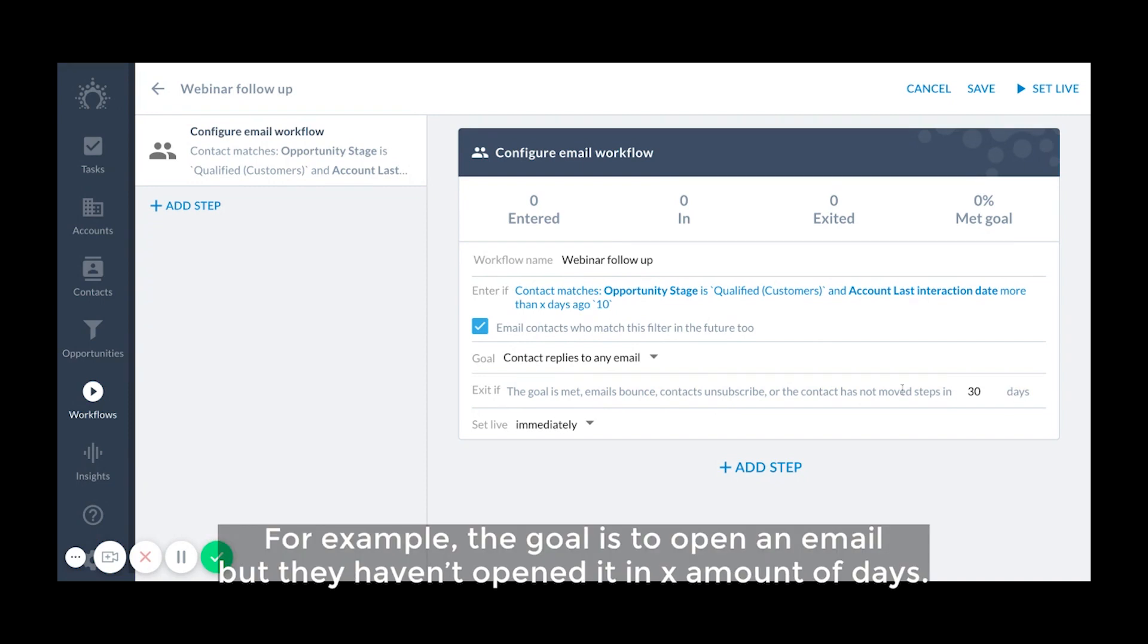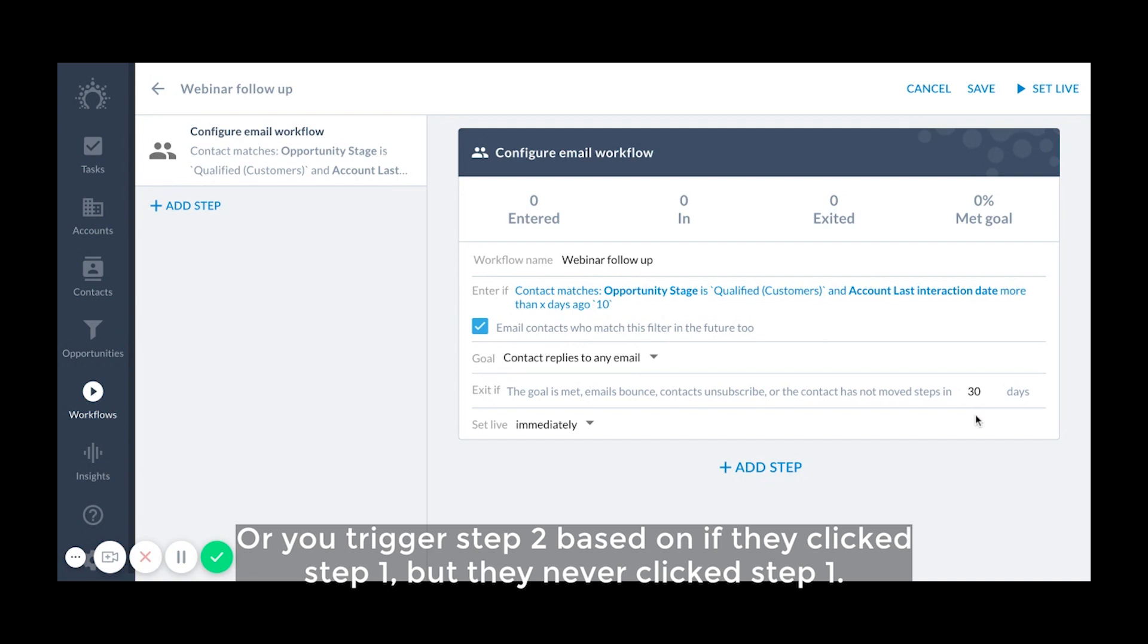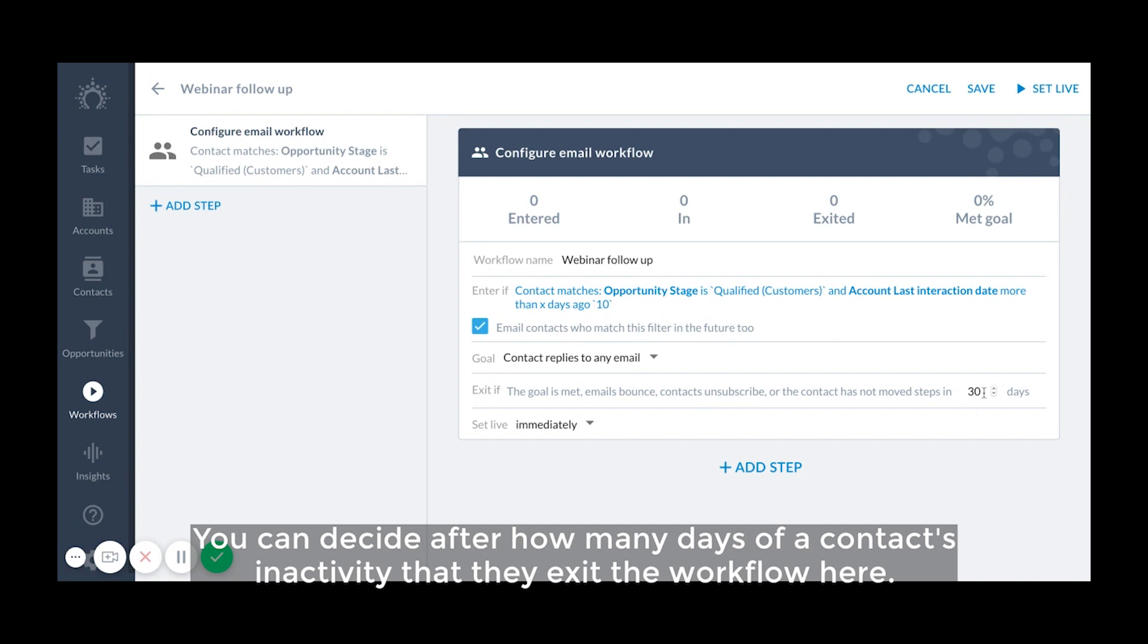For example, the goal is to open an email, but they haven't opened it in X amount of days, or you trigger step two based on if they click step one, but they never click step one. You can decide after how many days of a contact's inactivity that they exit the workflow here.